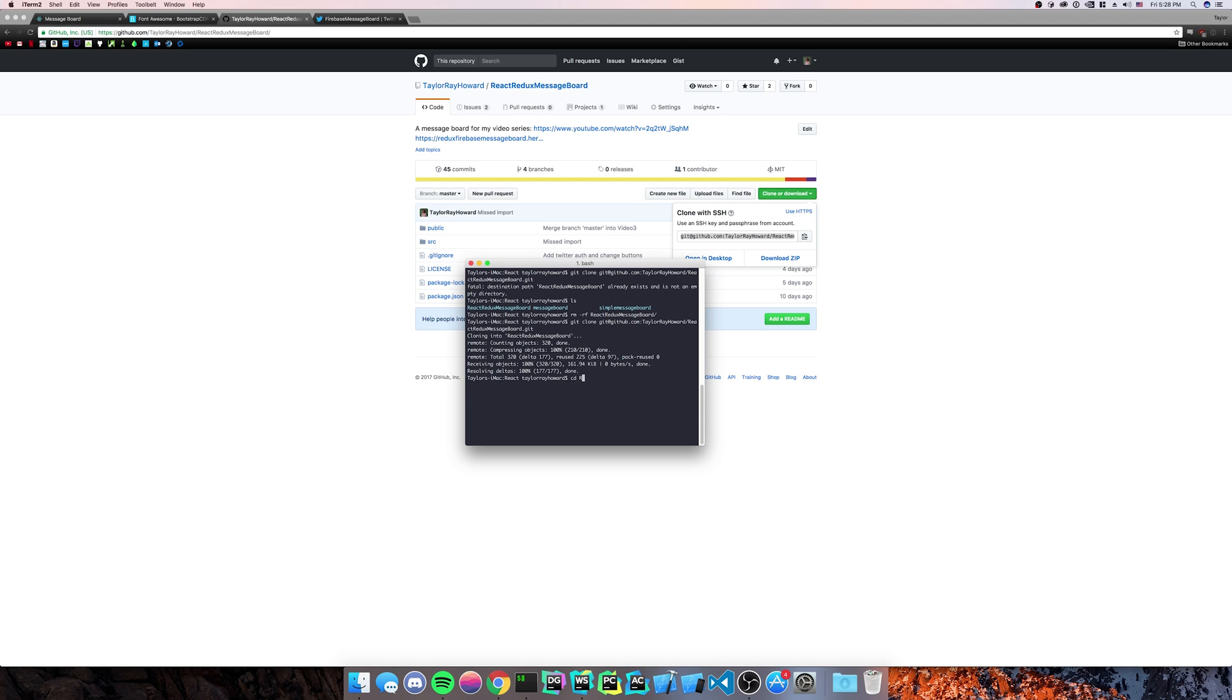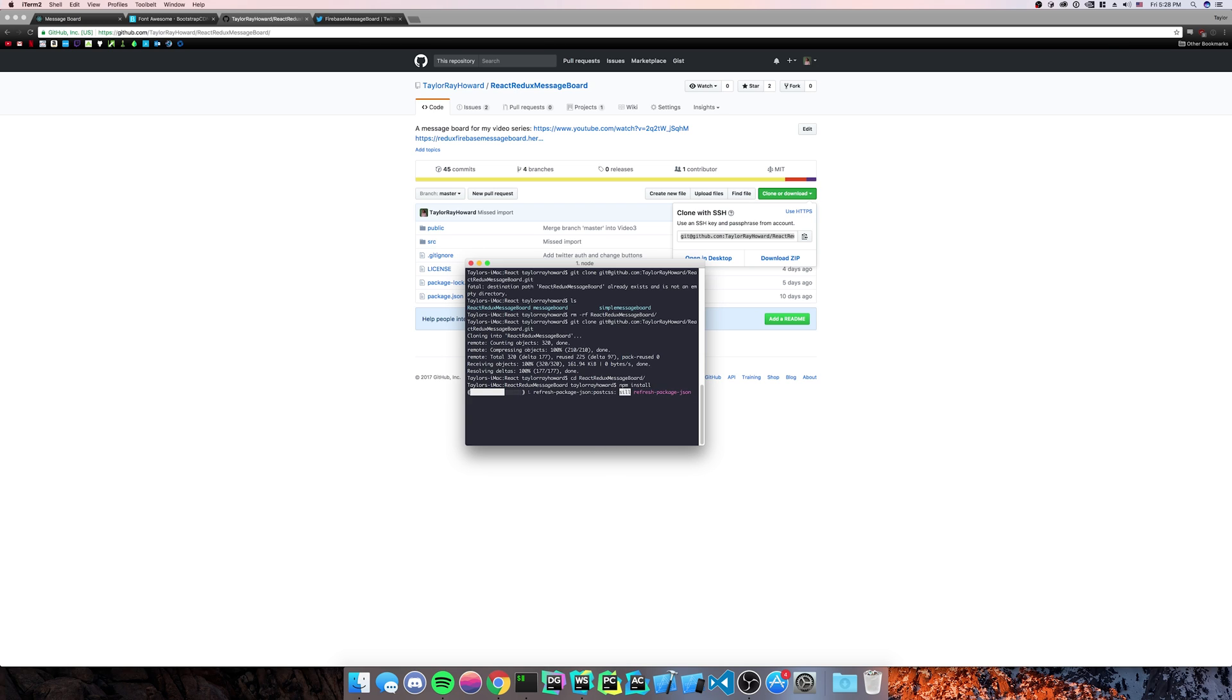We'll cd into it. React redux message board. We'll do npm install, because you should always run npm install whenever you pull down React applications or, you know, really anything that uses npm.